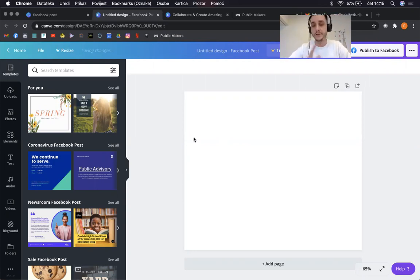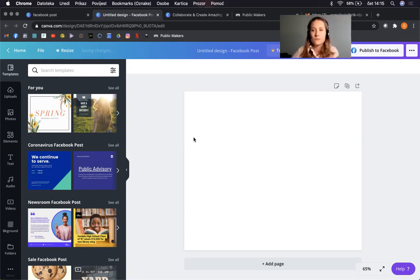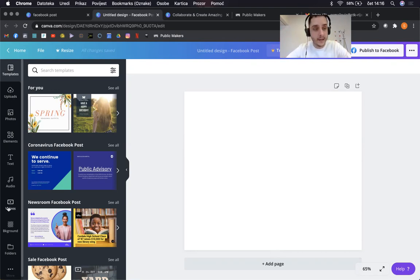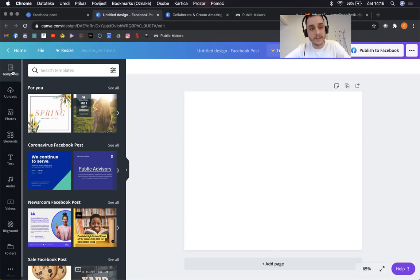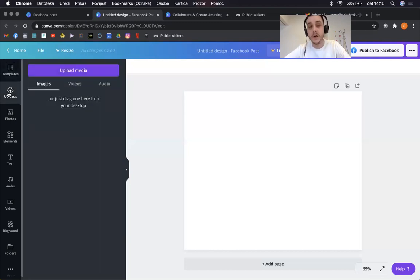Just a side note: Facebook changed all their graphic dimensions two or three months ago and Canva is up to date, so you don't have to worry about that. How does the user interface work? We have the main canvas in the center, and on the left we have what's called tabs or palettes with a bunch of different tools grouped into different tabs. The first one is Templates — even though I opened an empty new project, I can still select a template at this point.